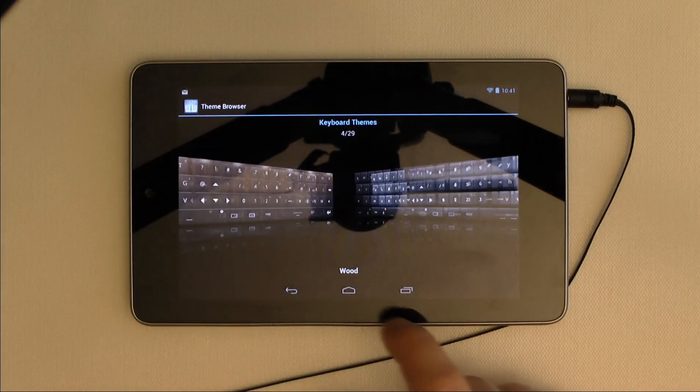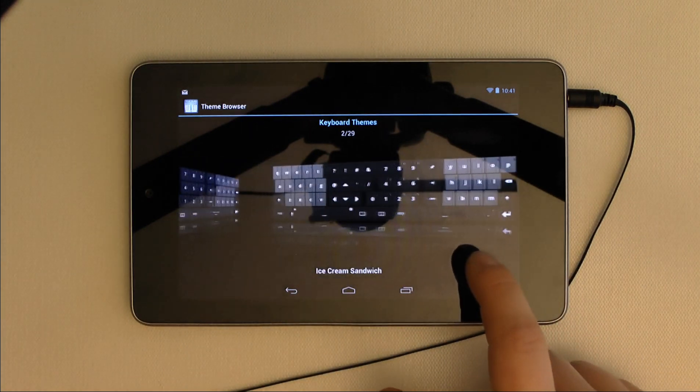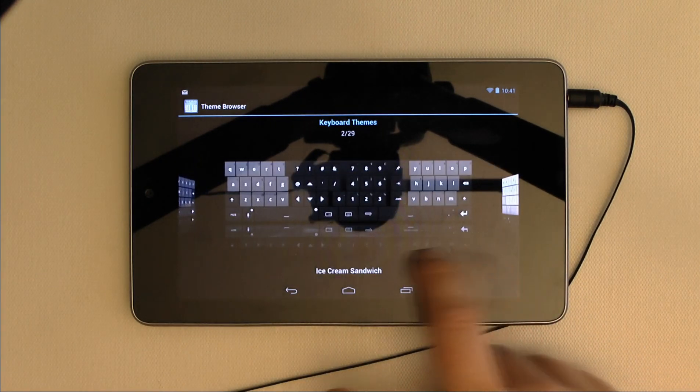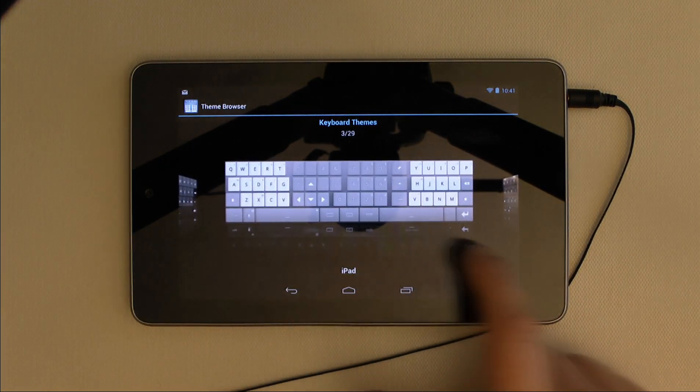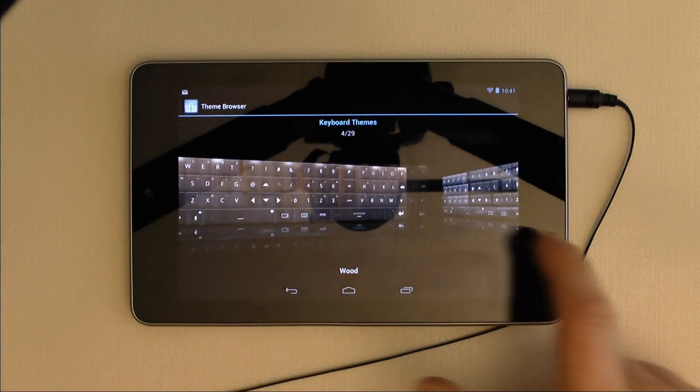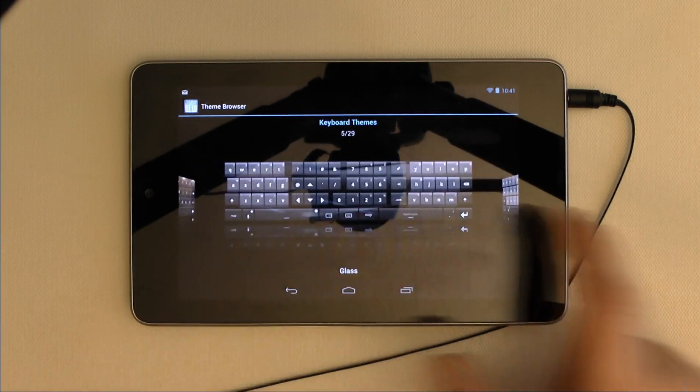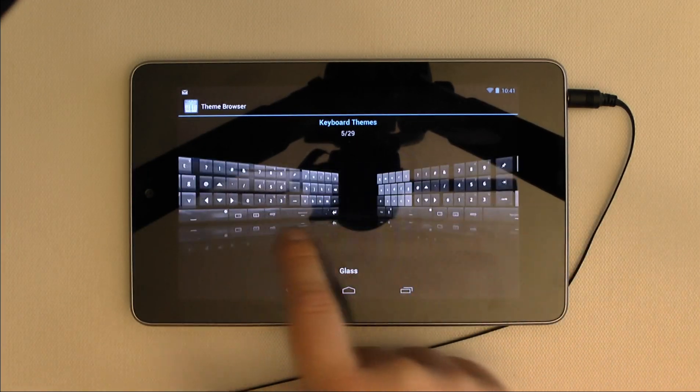The Themes section has previews of all 29 keyboard themes available. To be honest, I only really like the default theme and the ice cream sandwich theme, but your mileage may vary.